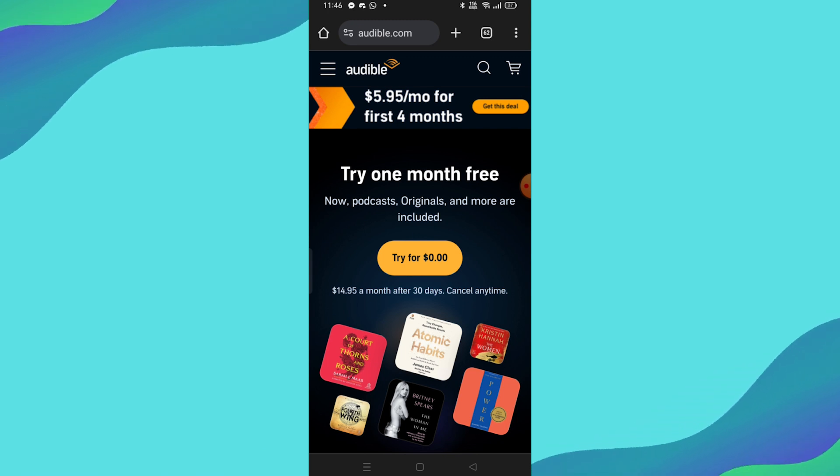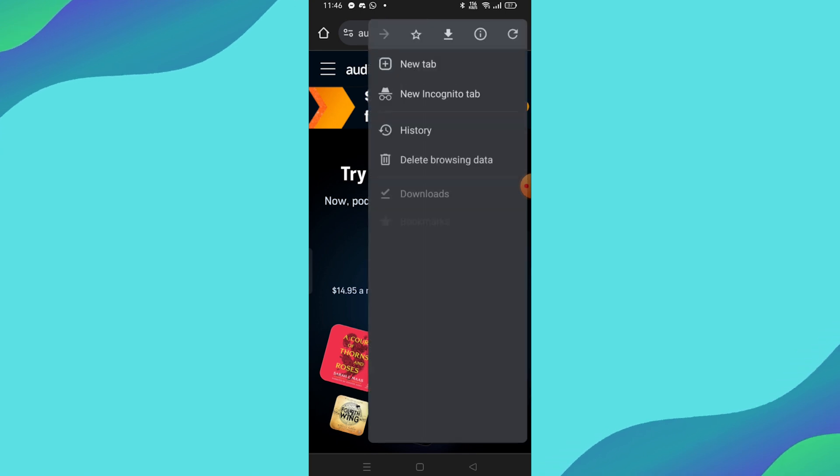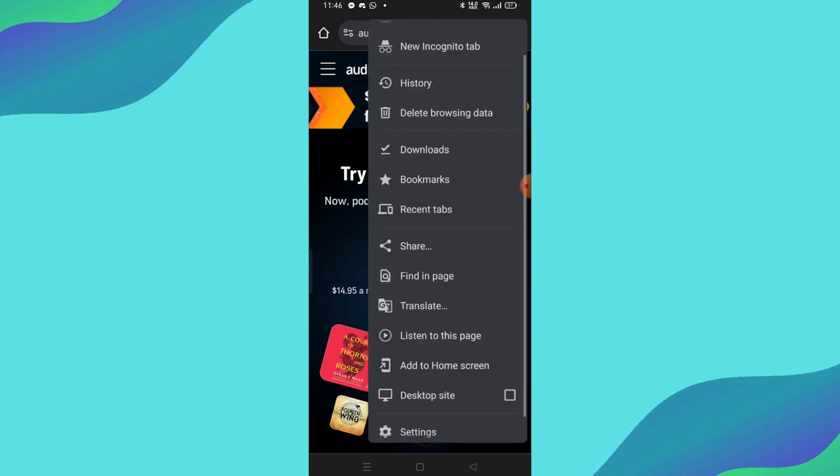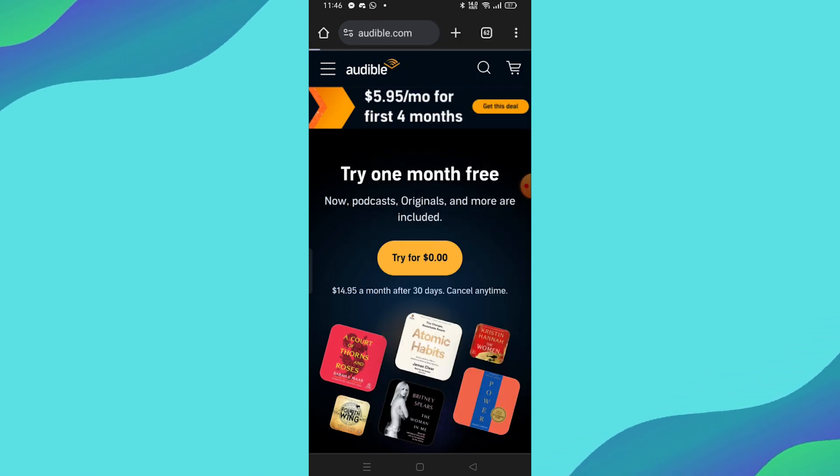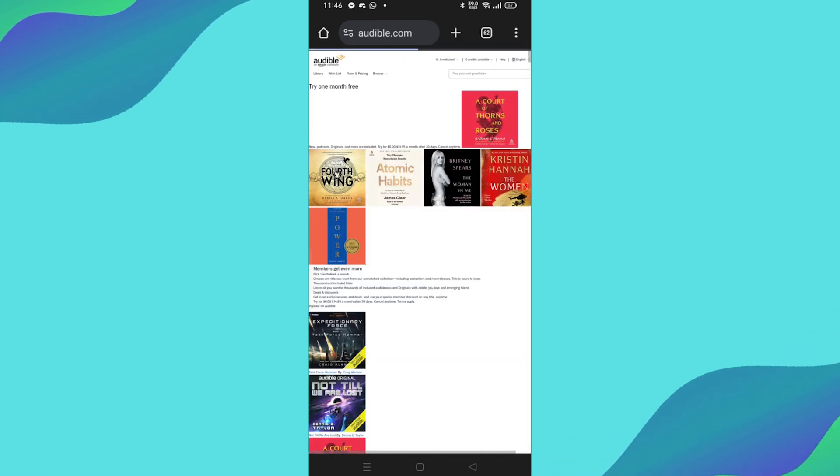Next, tap the three dots in the top right corner of the browser and select Desktop Site. This will change the layout, making it look like you're on a desktop.